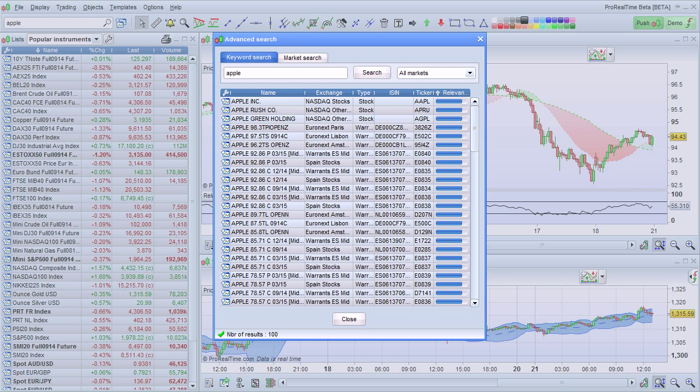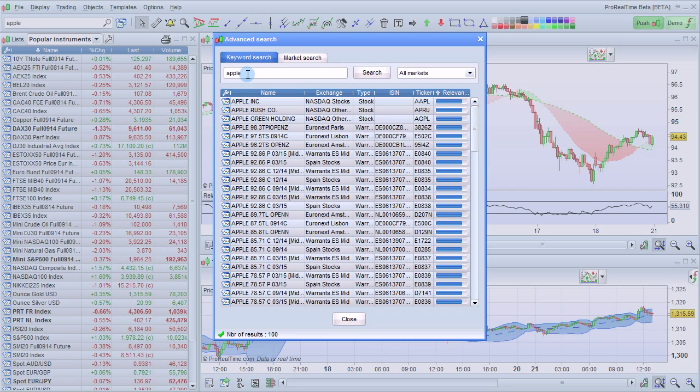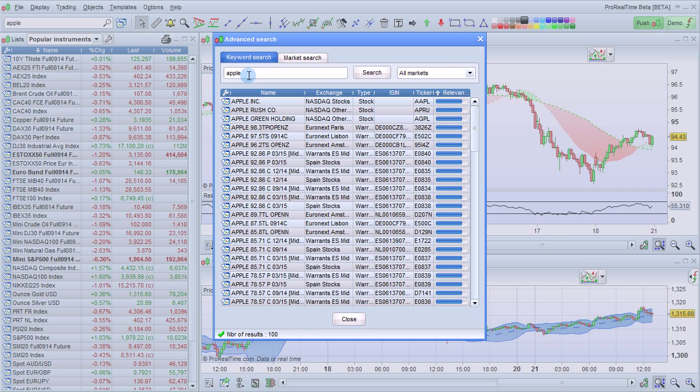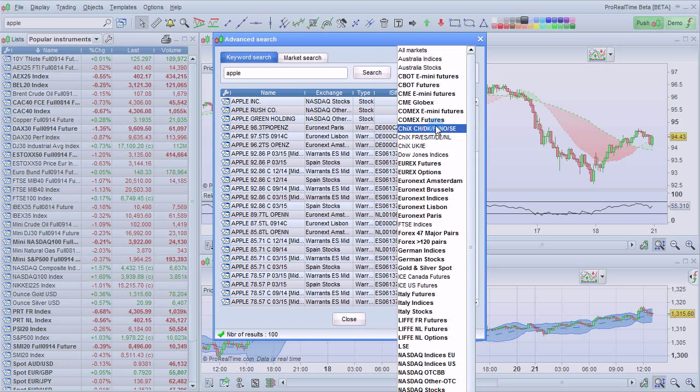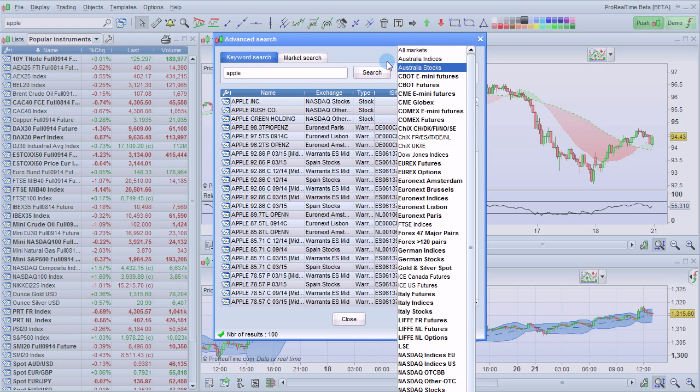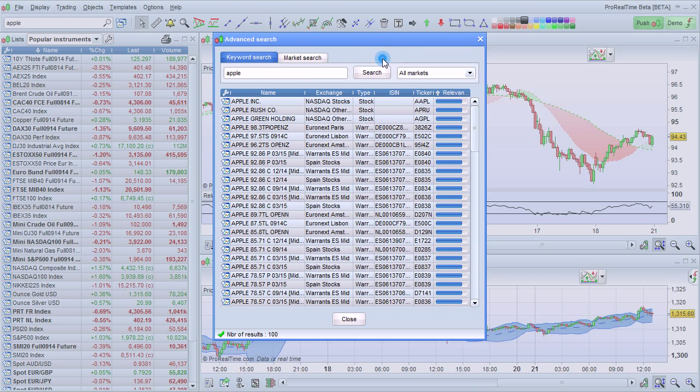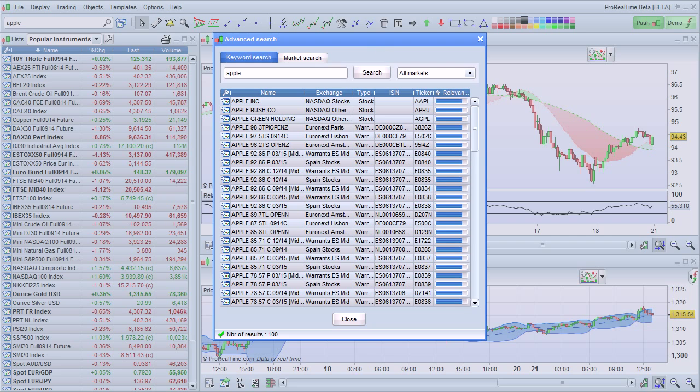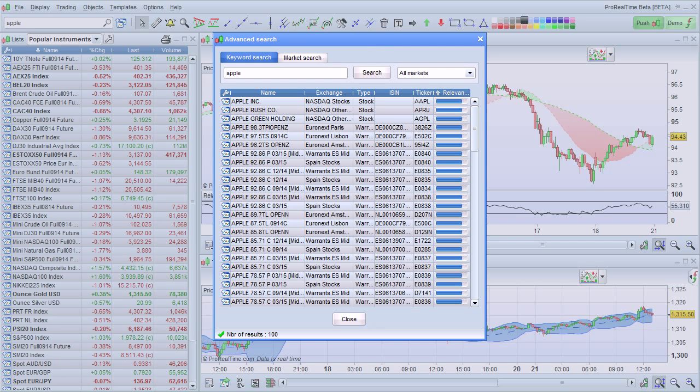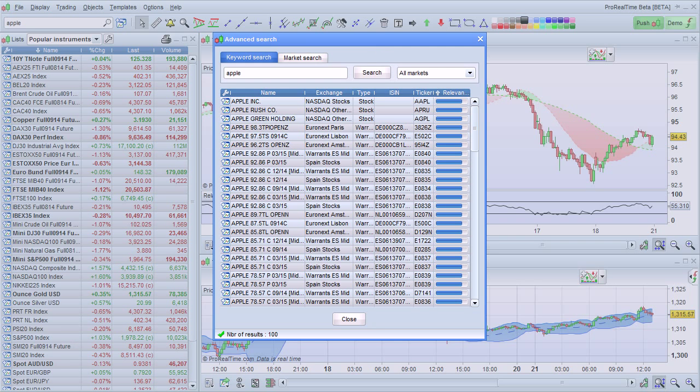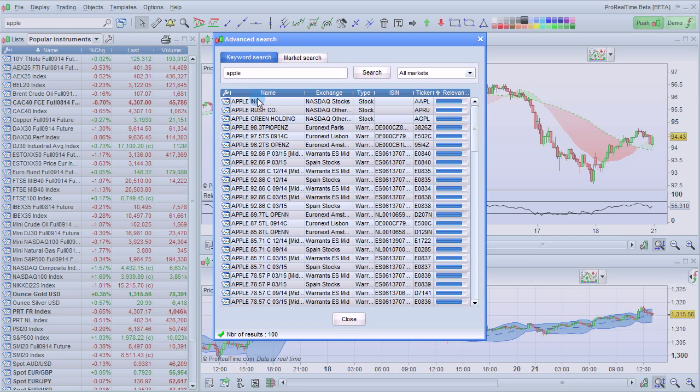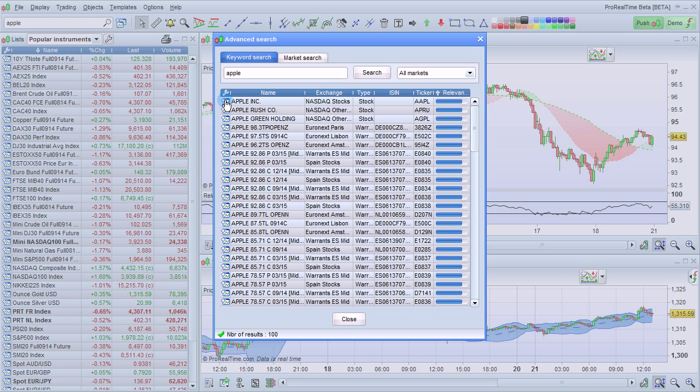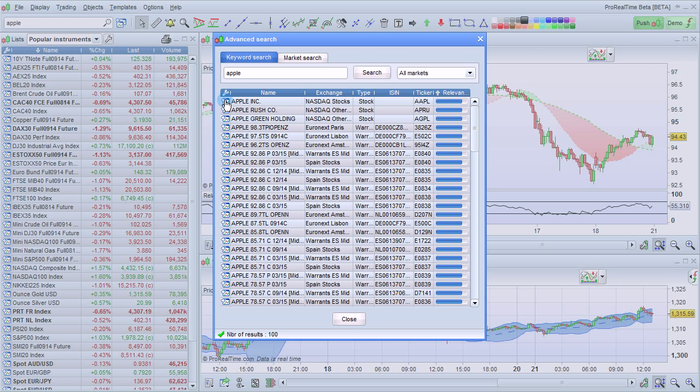The first type of search is the keyword search. You just enter the name of the instrument you're looking for here, and you can also specify with this drop-down menu if you want to look in a specific market. To change the existing charts to the new instrument you just searched for, click on its name, or if you want to open a new chart with the instrument you searched for, click here.